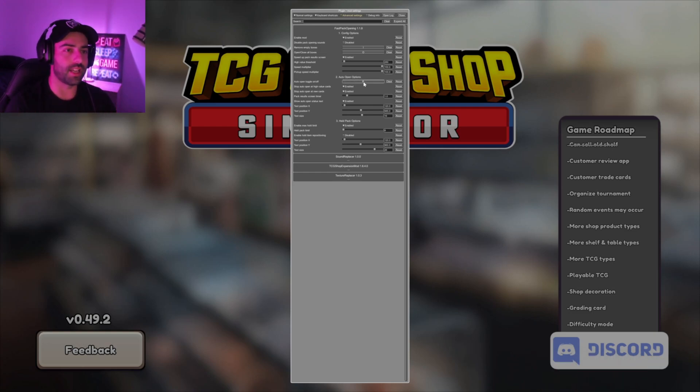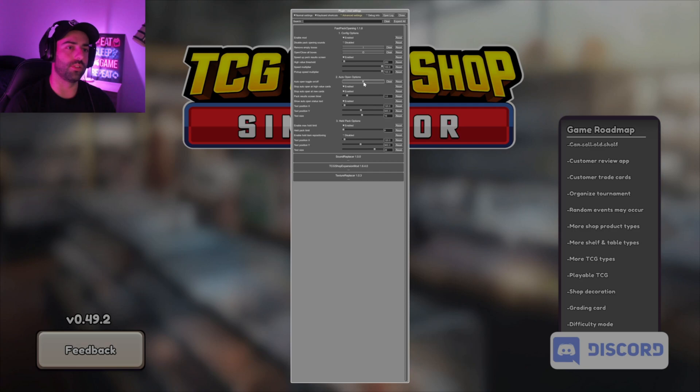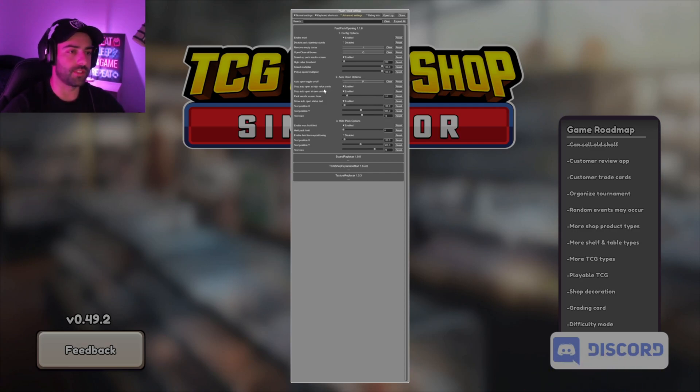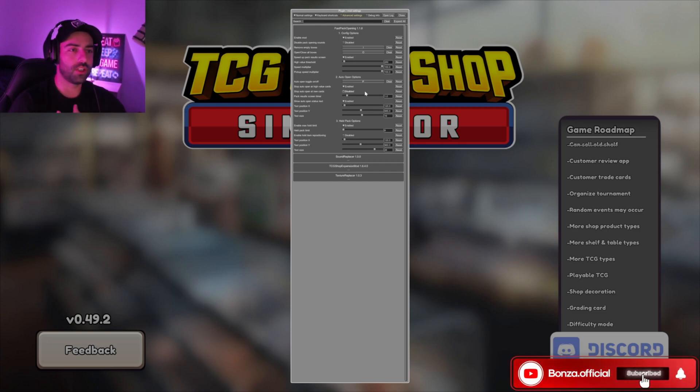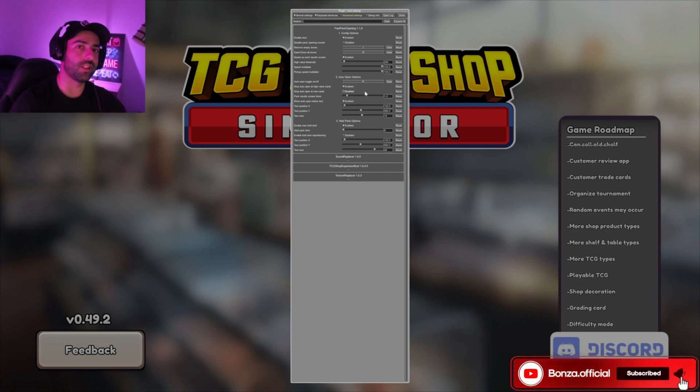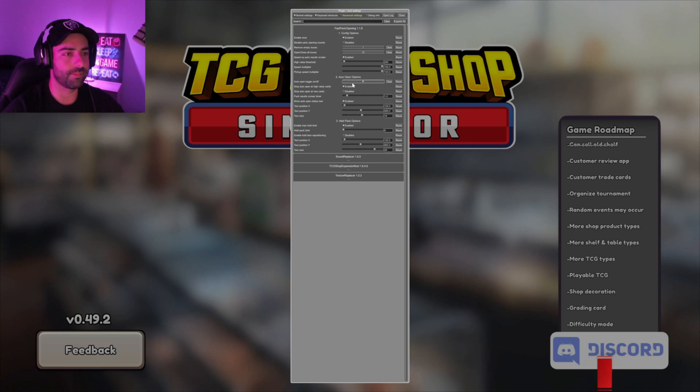Stop auto open high value cards, that'll already be enabled, which is fine. Stop auto open on new cards, I usually turn this off just because I wanted to only stop on the high value cards.